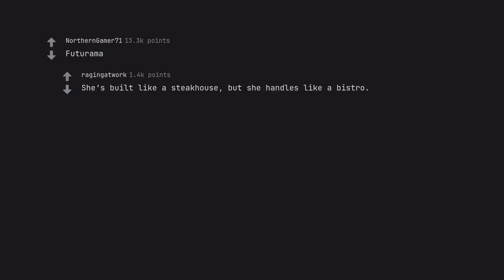Futurama. She's built like a steakhouse, but she handles like a bistro.